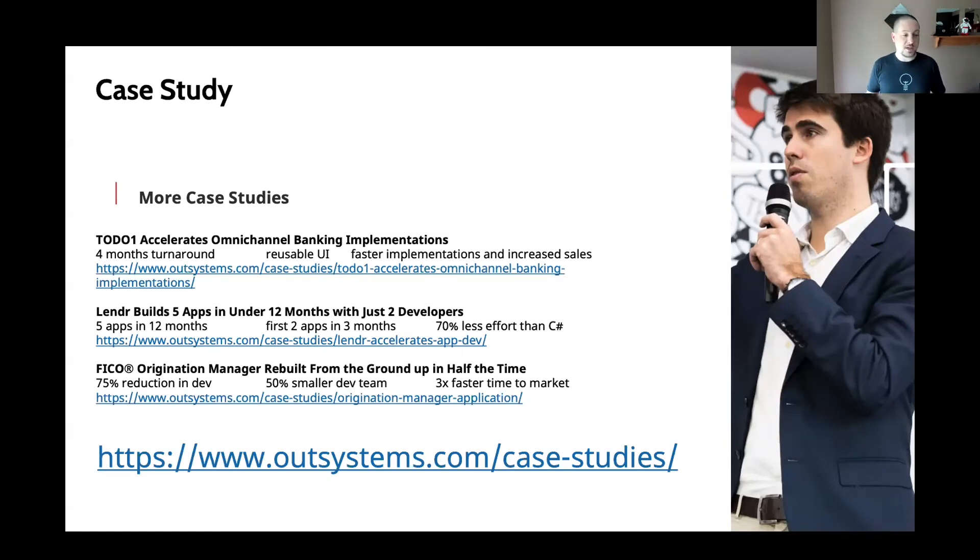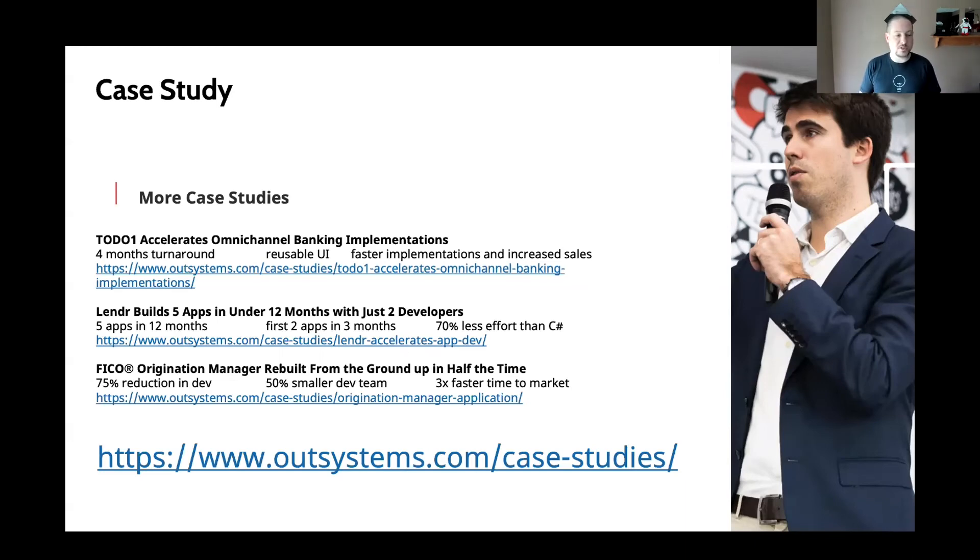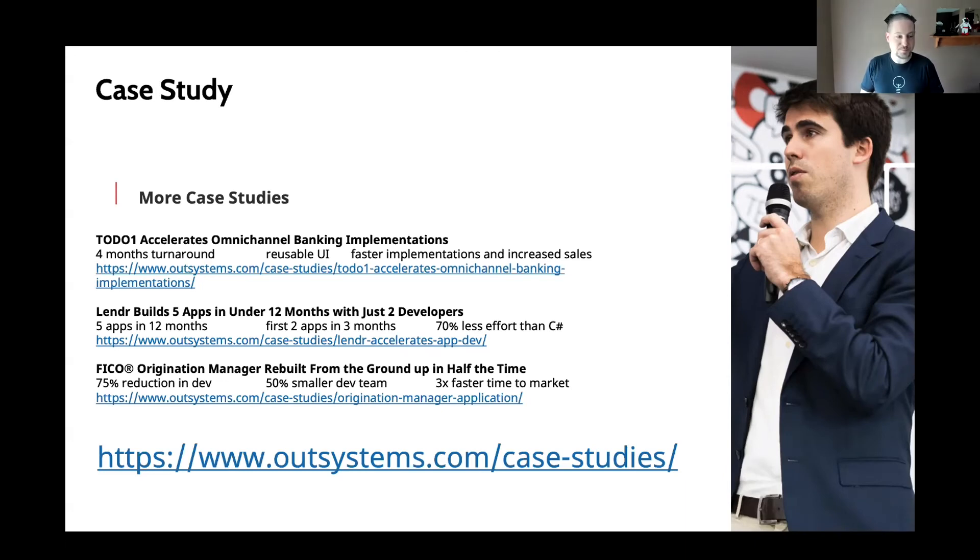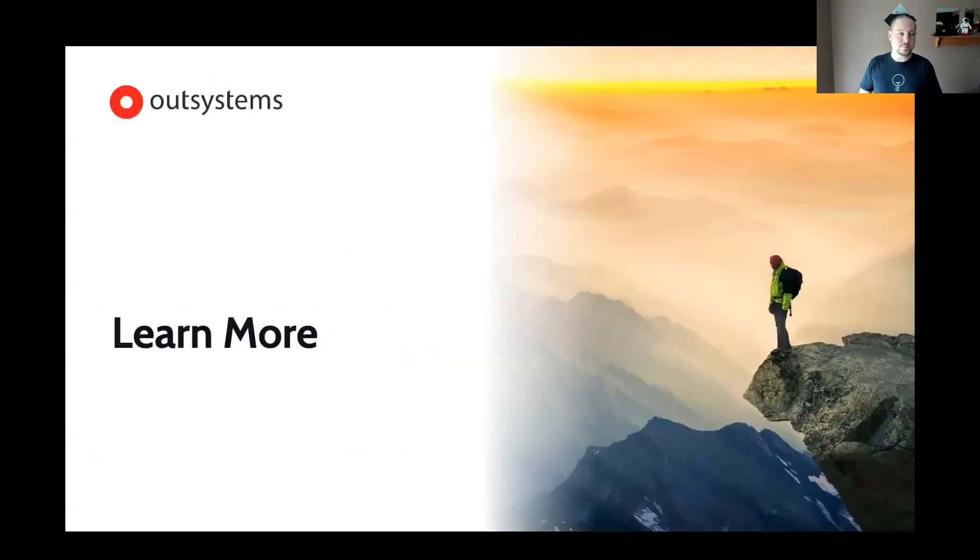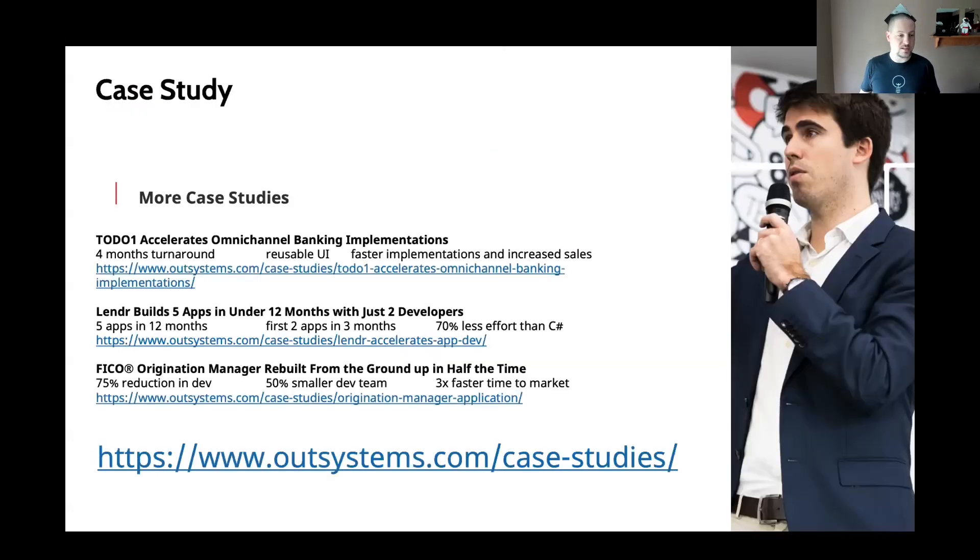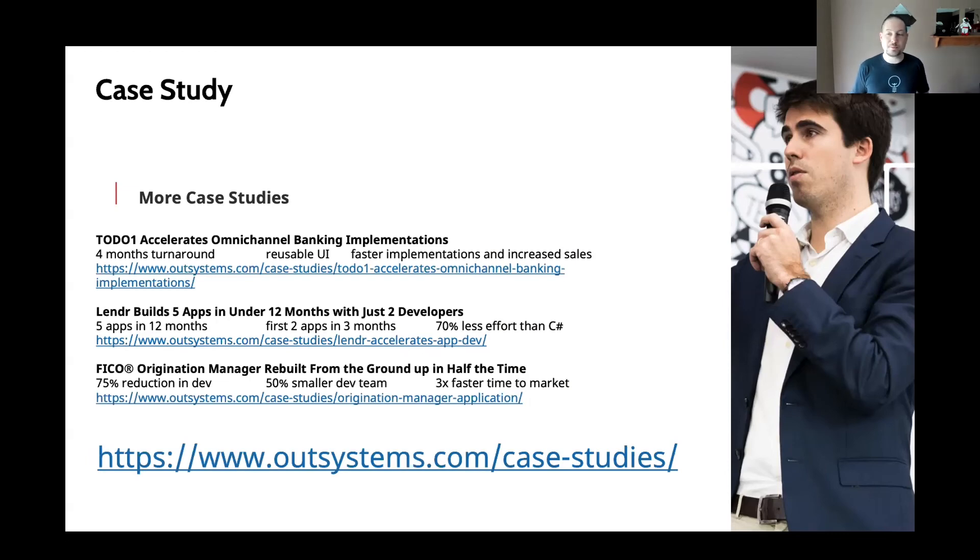And FICO is also an OutSystems customer. Their origination manager was rebuilt from the ground up in half the time that it took to build their previous version.